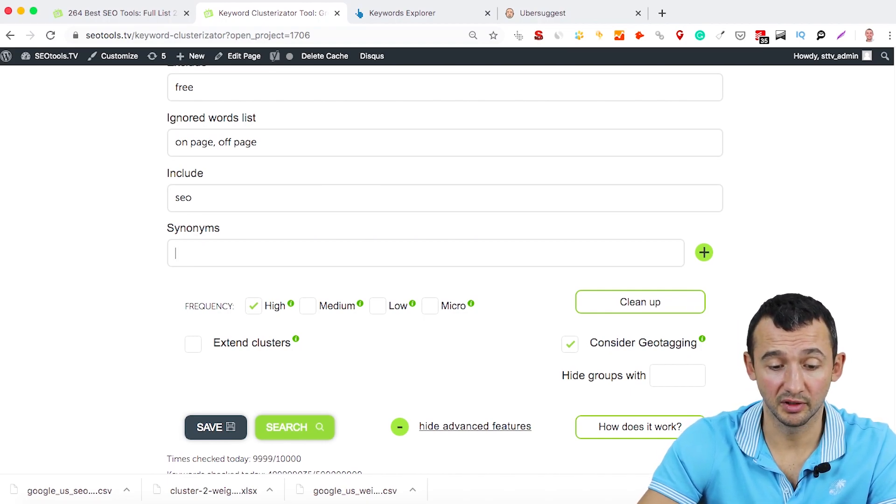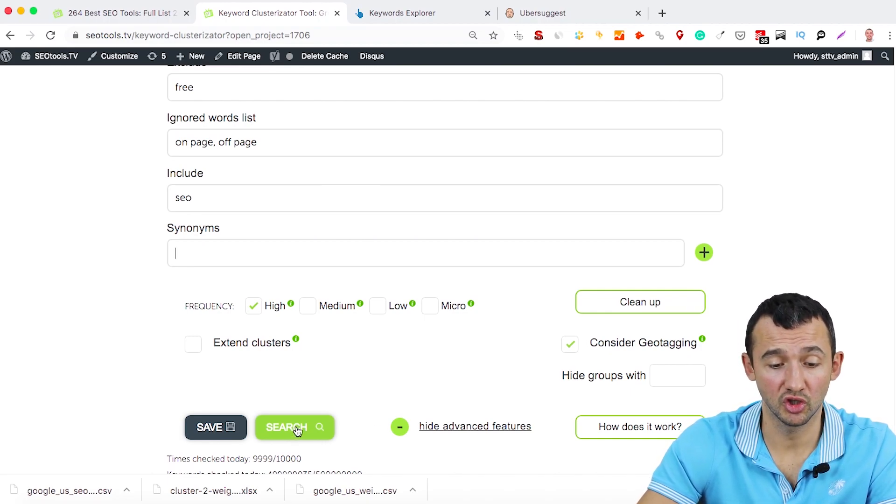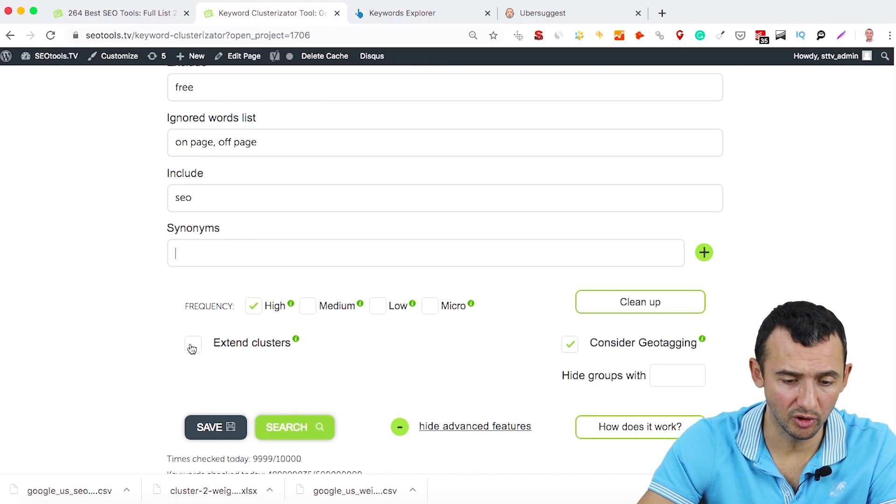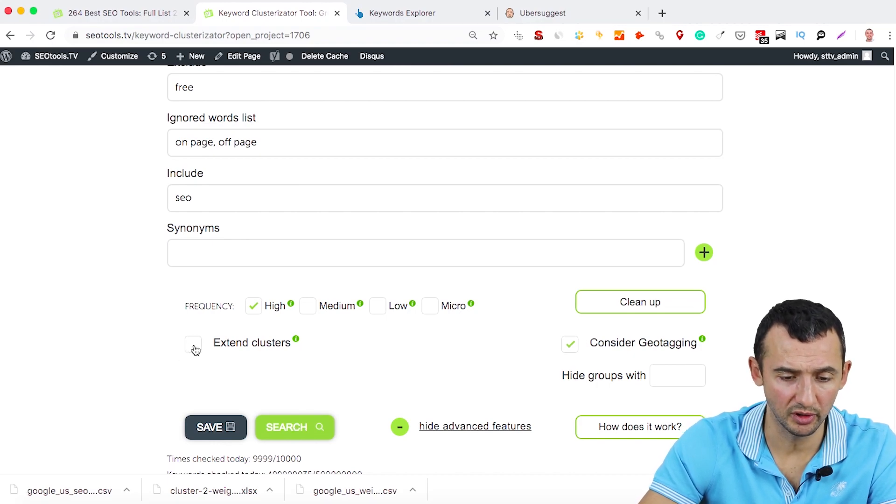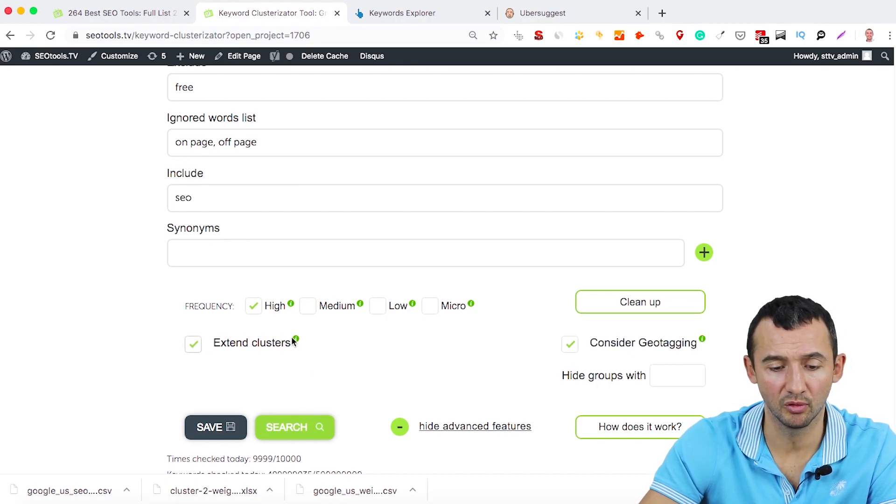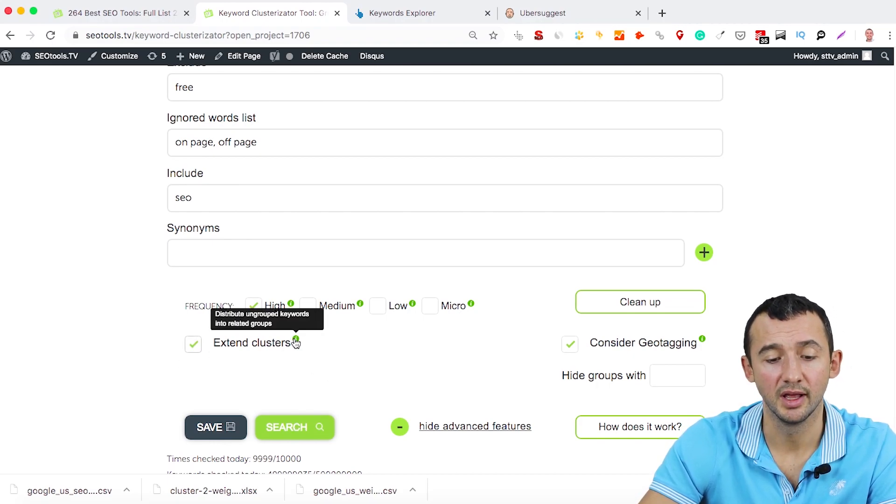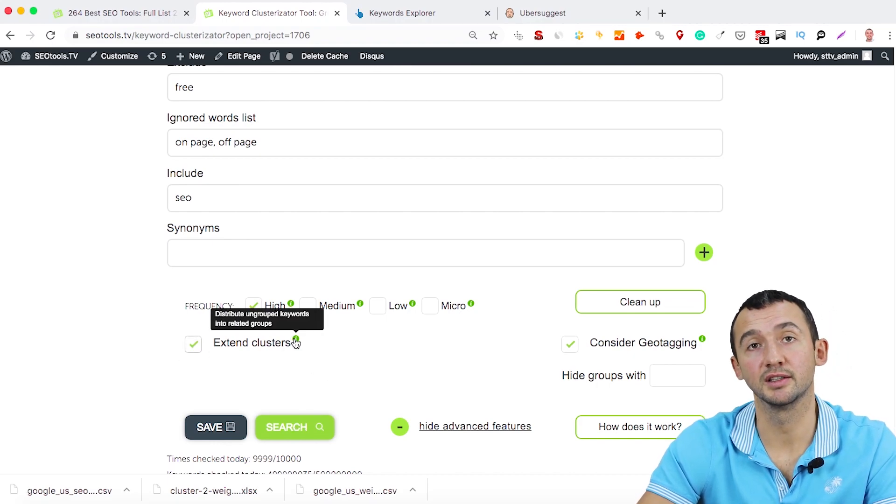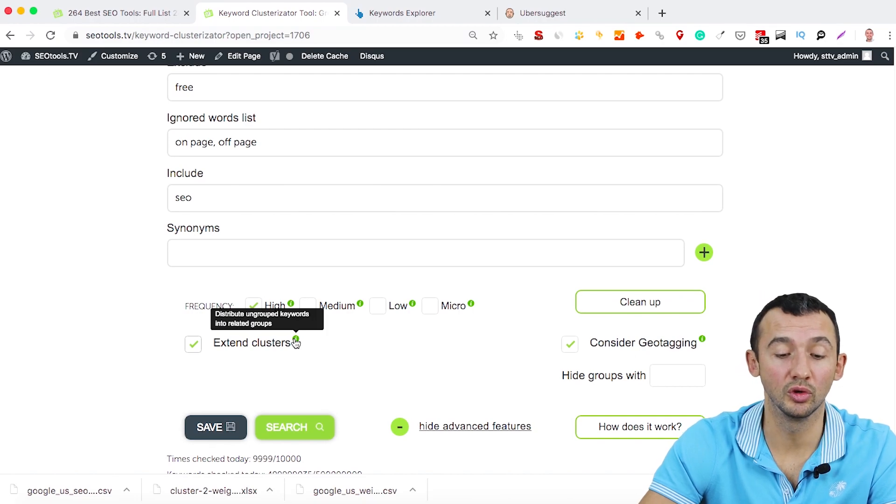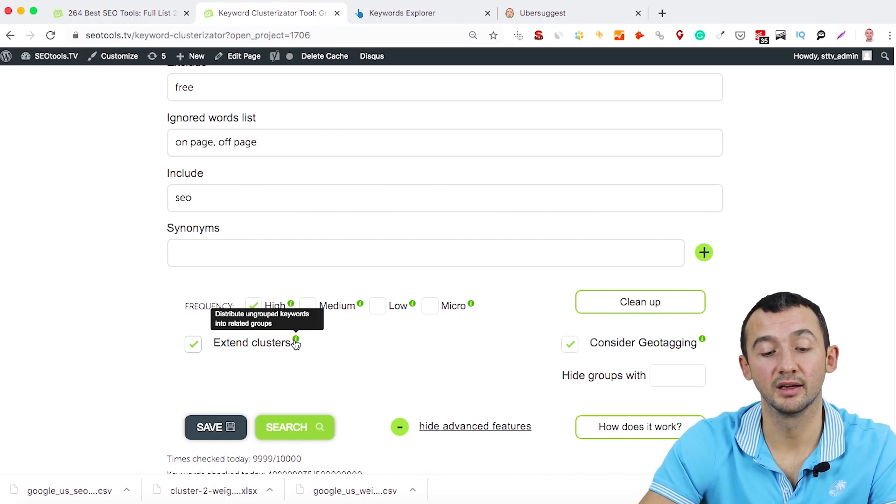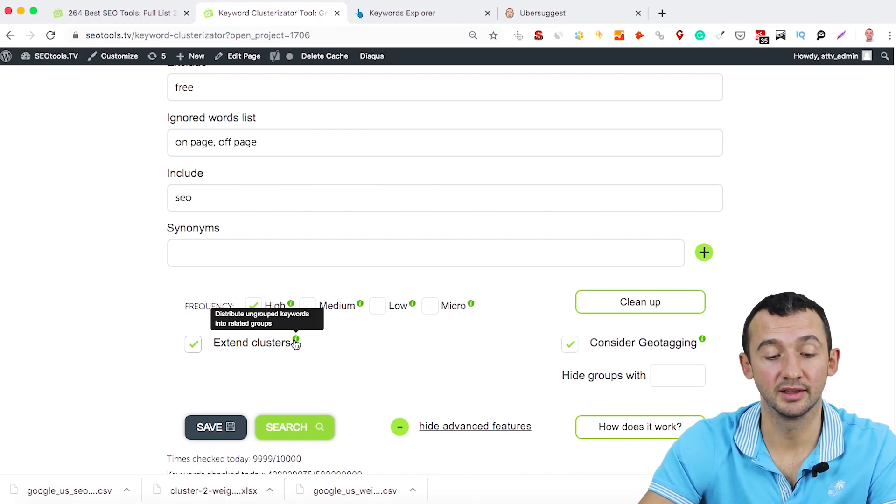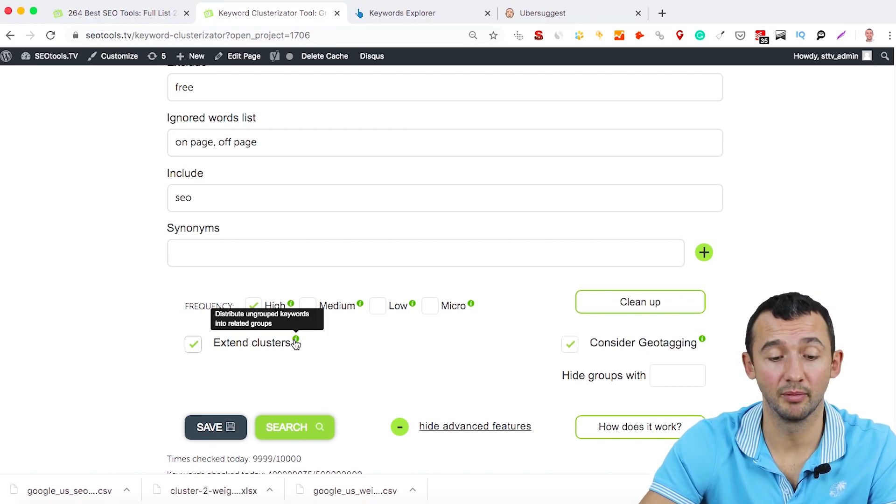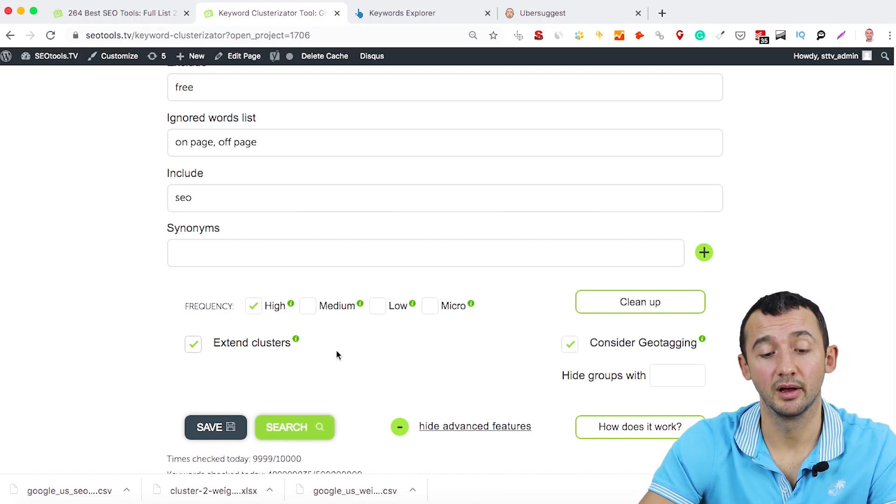Okay, and after this, click Search. You can use this option as well because it extends clusters if tool doesn't understand some keywords.